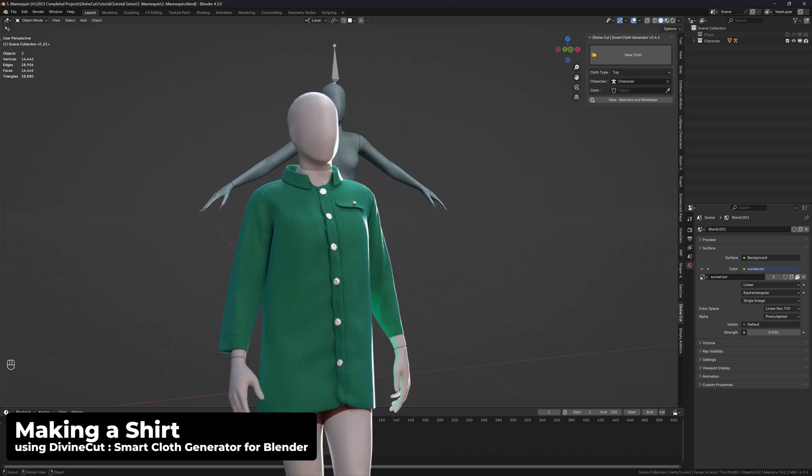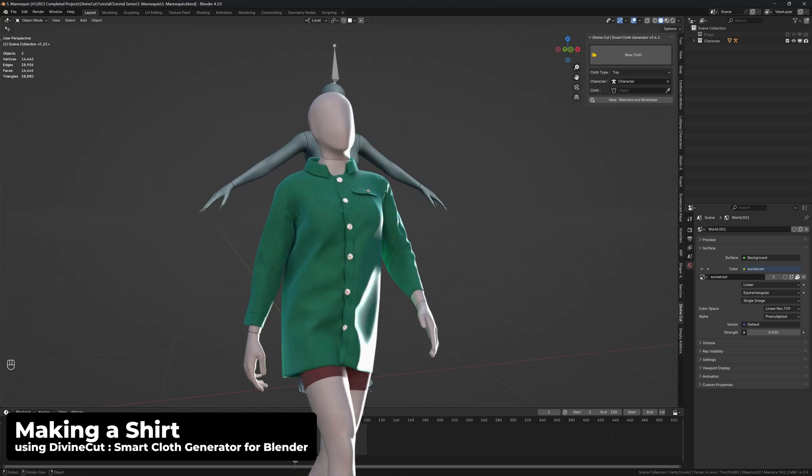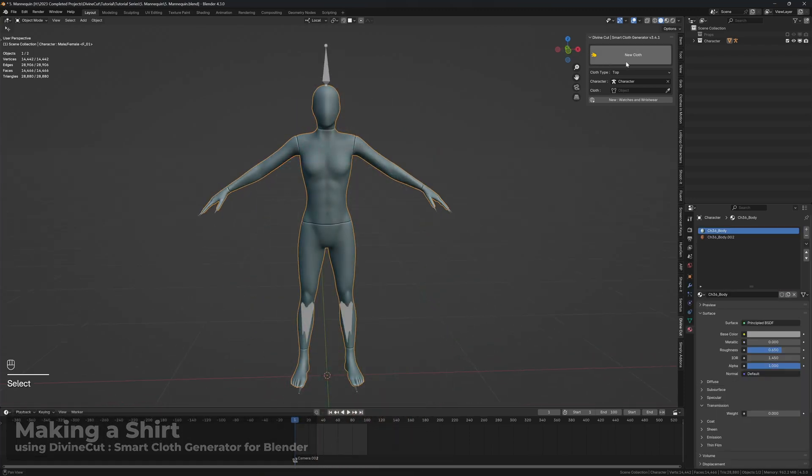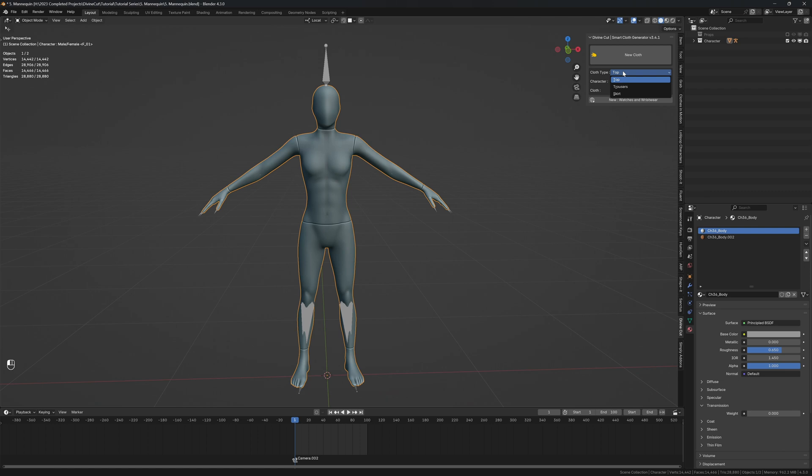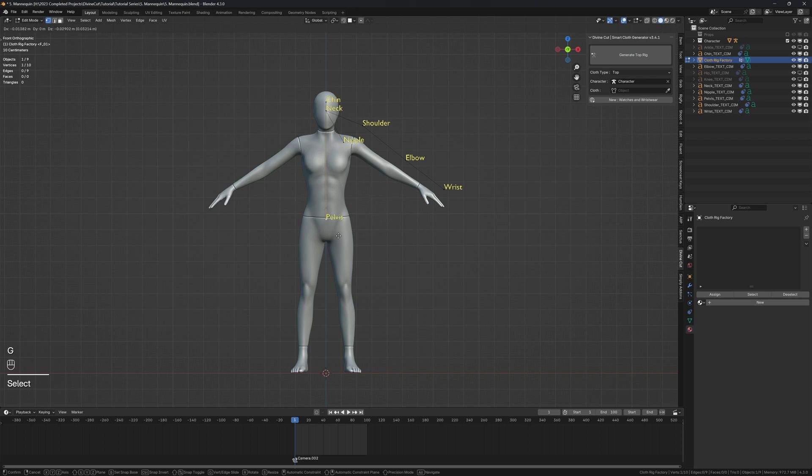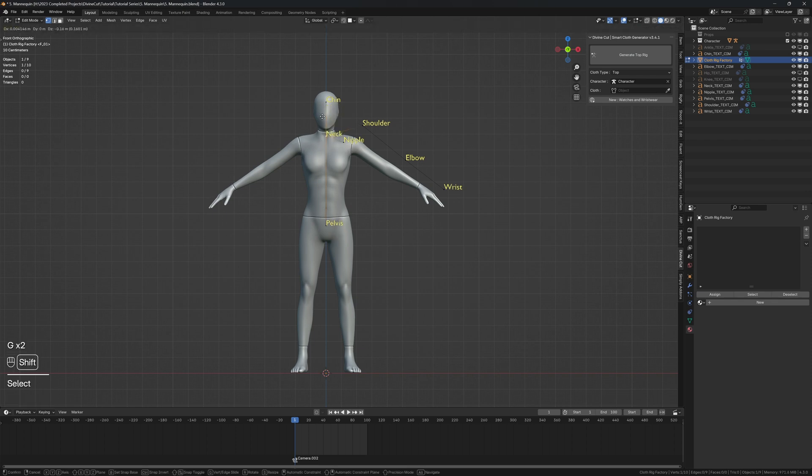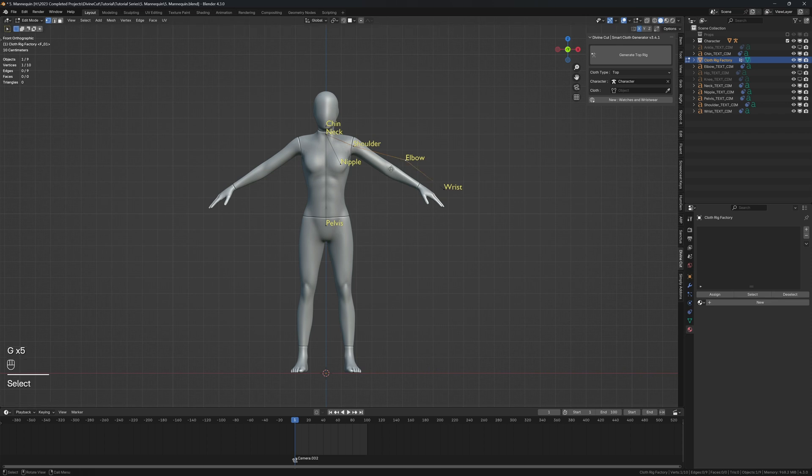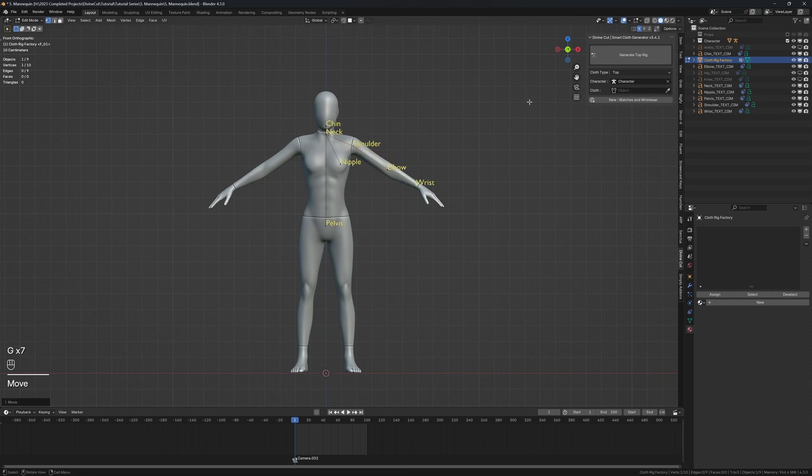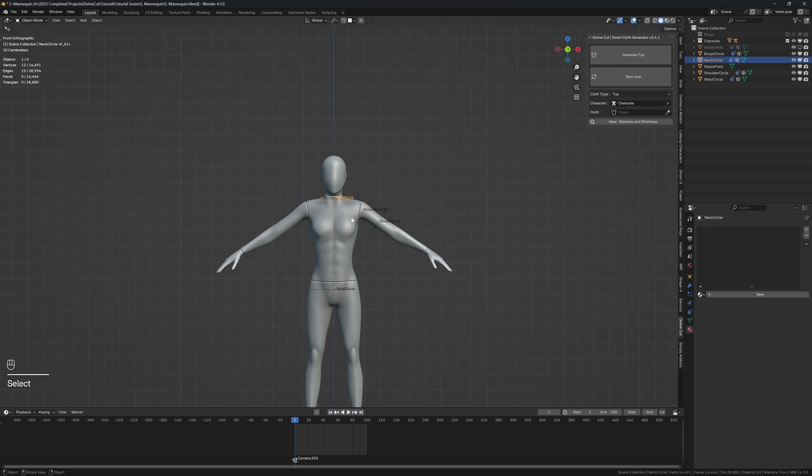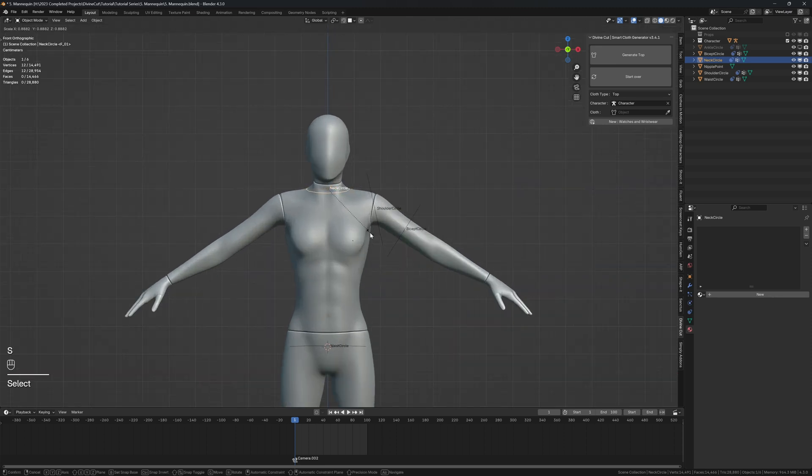To create a shirt for your character, click on your character and click on new cloth with cloth type set to top. Now position the points: the neck, the chin, nipple, the shoulders, the elbow, the wrist, and click on generate top rig.